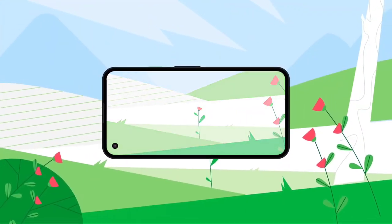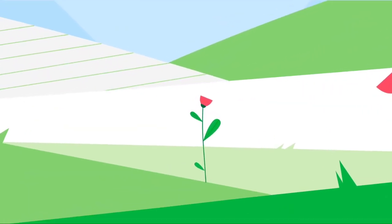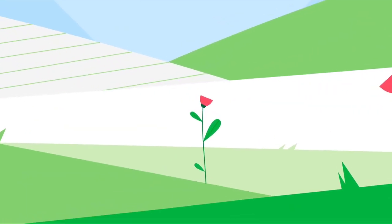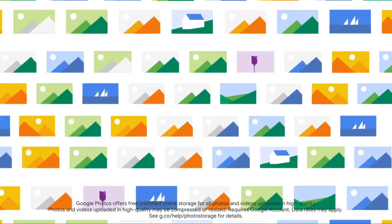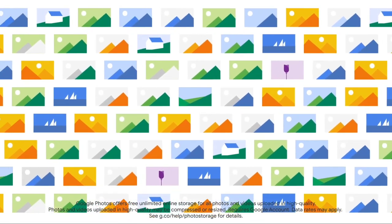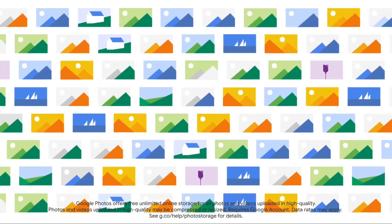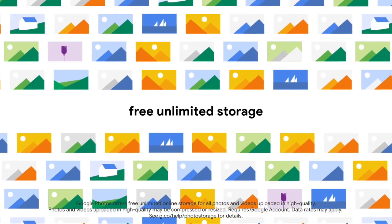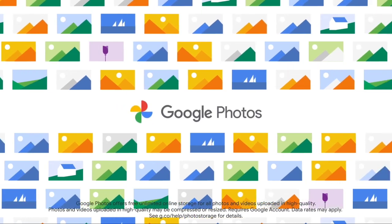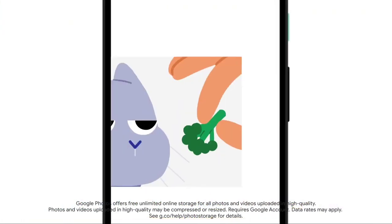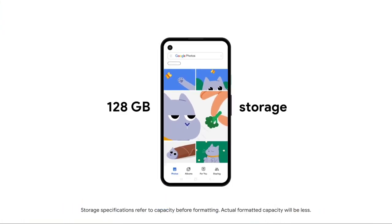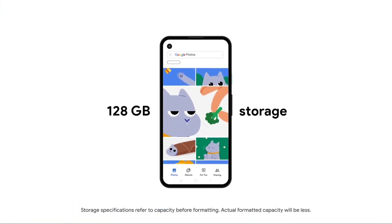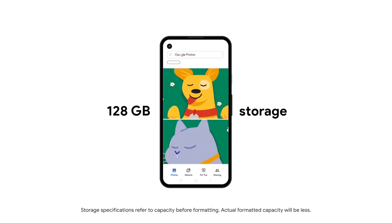You can capture stunning color and detail with Pixel 4a's camera. Save all your photos and videos at high-quality with free unlimited storage with Google Photos, or with the included 128GB of onboard storage.